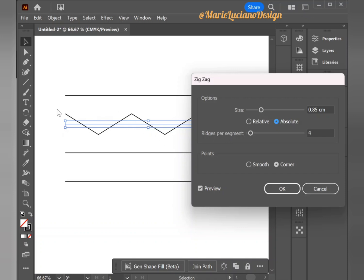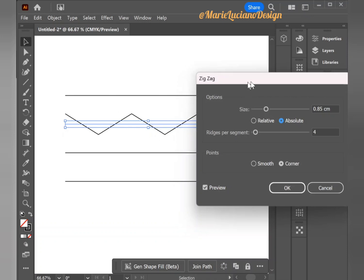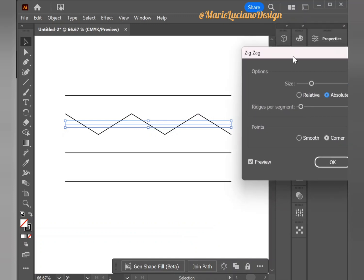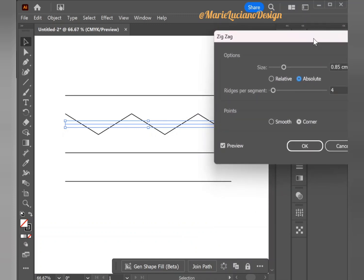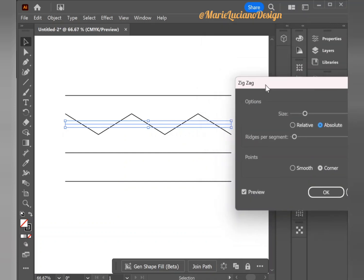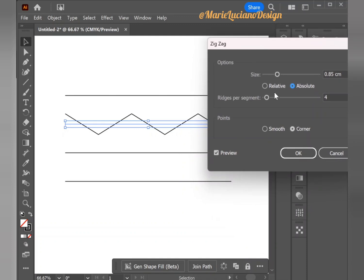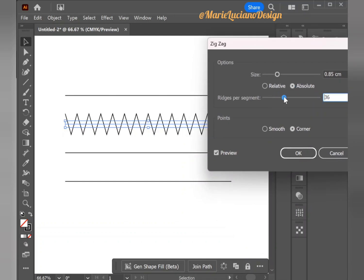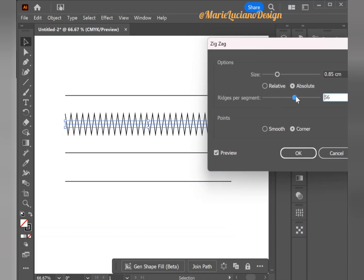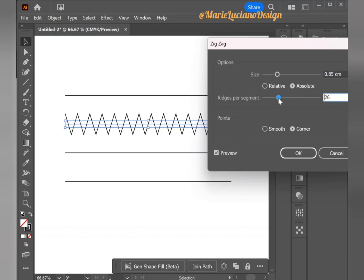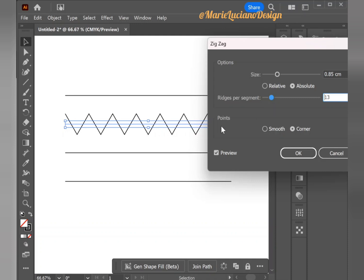Then we have Ridges per Segment, and this is how many peaks per path or segment we want to add. For example, here we have four, and this does not count the first and ending point, it just counts the points of the ridges that are added. Obviously, the higher the number of ridges per segment, the more zigzag we will have, and the lower, the less.